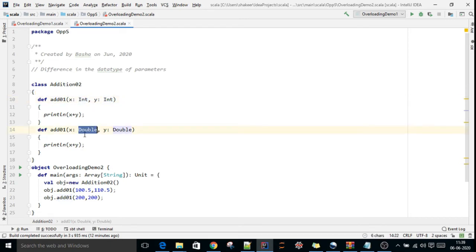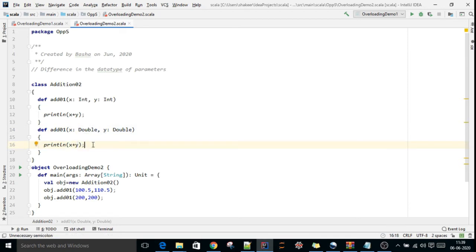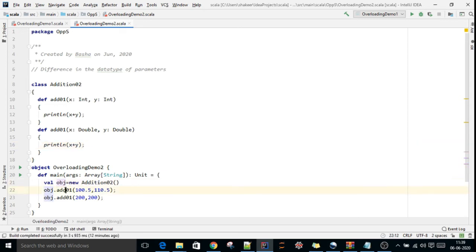The action in both is adding two parameters. In the main method, I have created an instance and am calling those methods. If I call the method with double values, this method will be called and the result will be calculated.